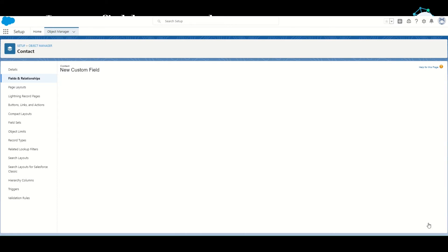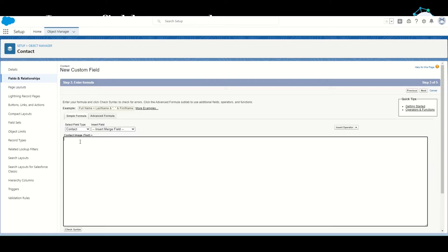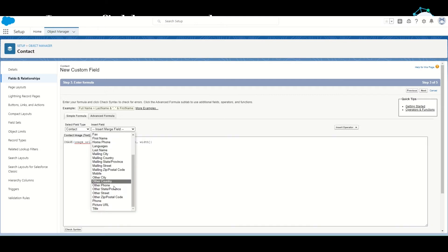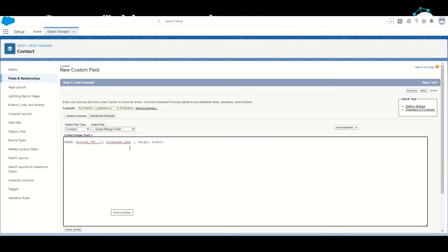Next. Now the formula to display an image looks like this: The formula is IMAGE, brackets, then you have to give the image URL. In place of the image URL, we'll insert the Picture URL field.